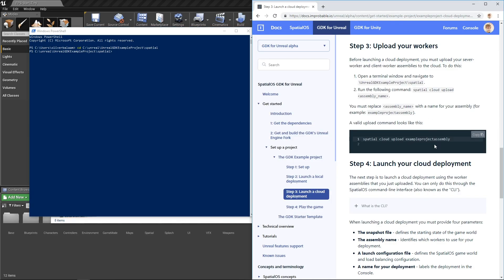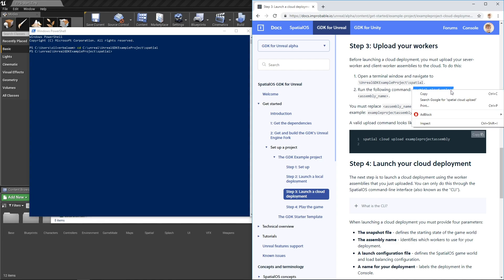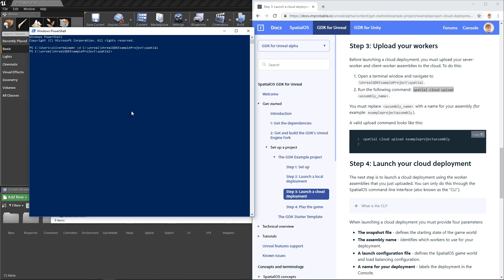So now that we've done that, we're going to run spatial cloud upload, and then include an assembly name. You can make up your assembly name, it just needs to be unique. So I'm going to spatial cloud upload Oli's assembly.